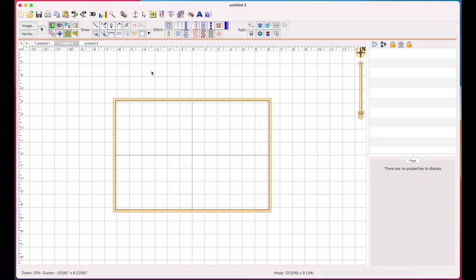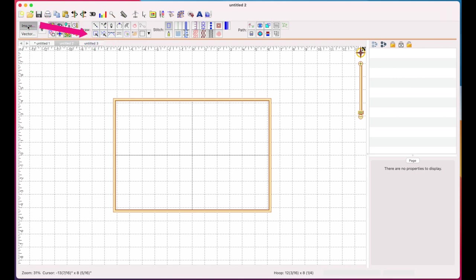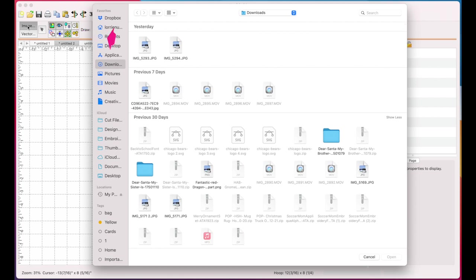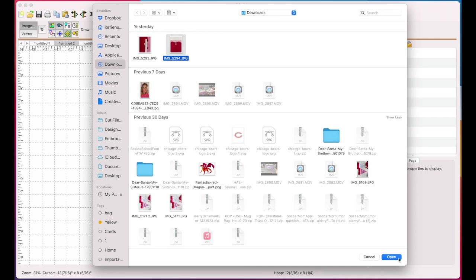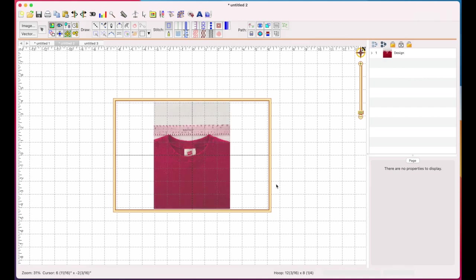Okay, so here we are in Embriliance. I have Stitch Artists. I have the full suite of Stitch Artists. You may not have as many buttons as I do, but you will have the image button, which is what we need to do what we're going to do. So the first thing you're going to do is click on the image button and you're going to navigate to the photo that you just took. So this is the one that I took when I initially made the sweatshirt. And here is my image.